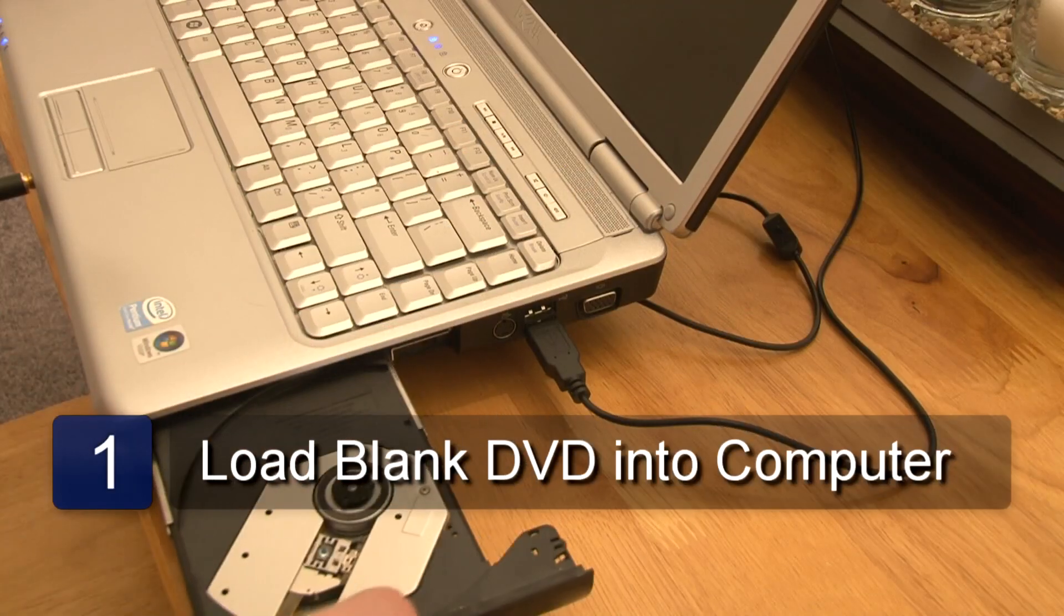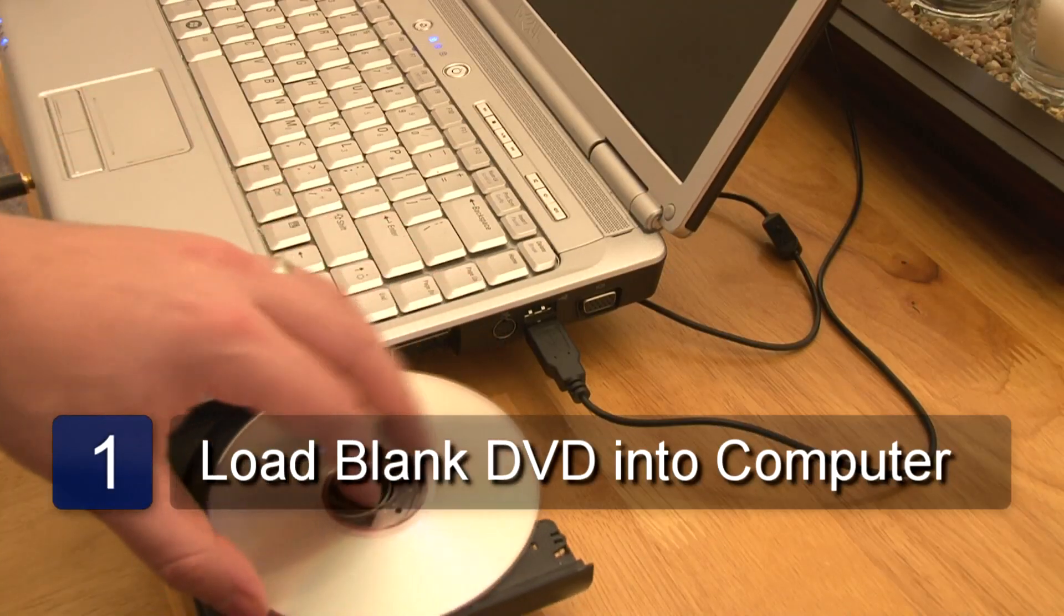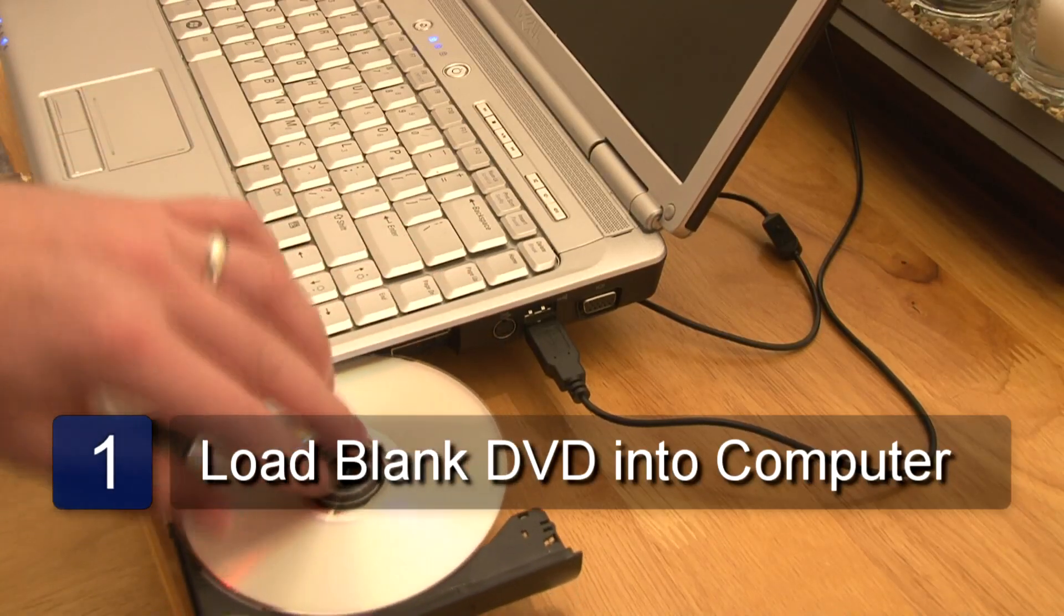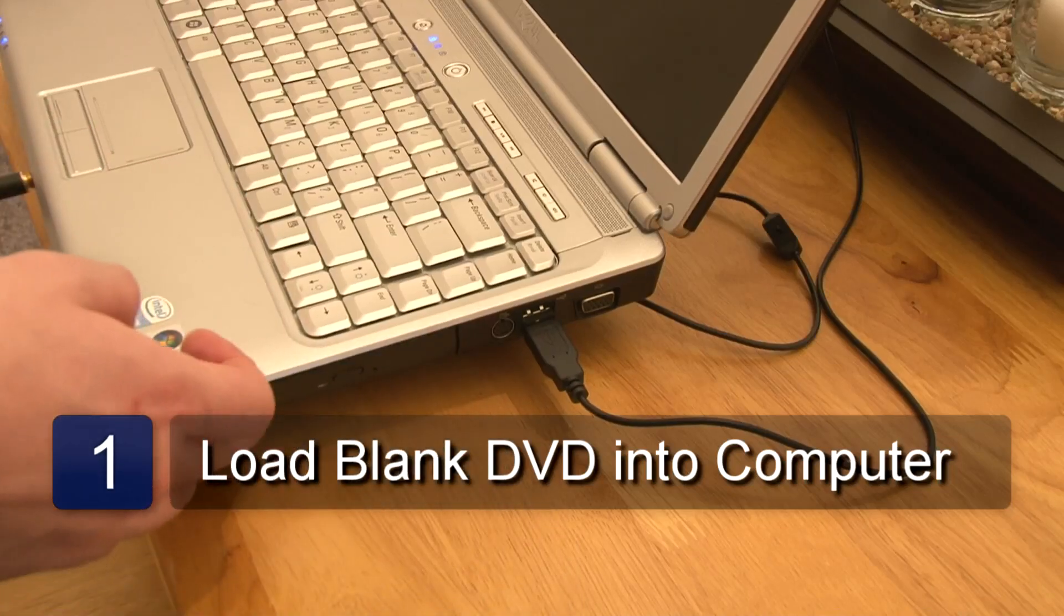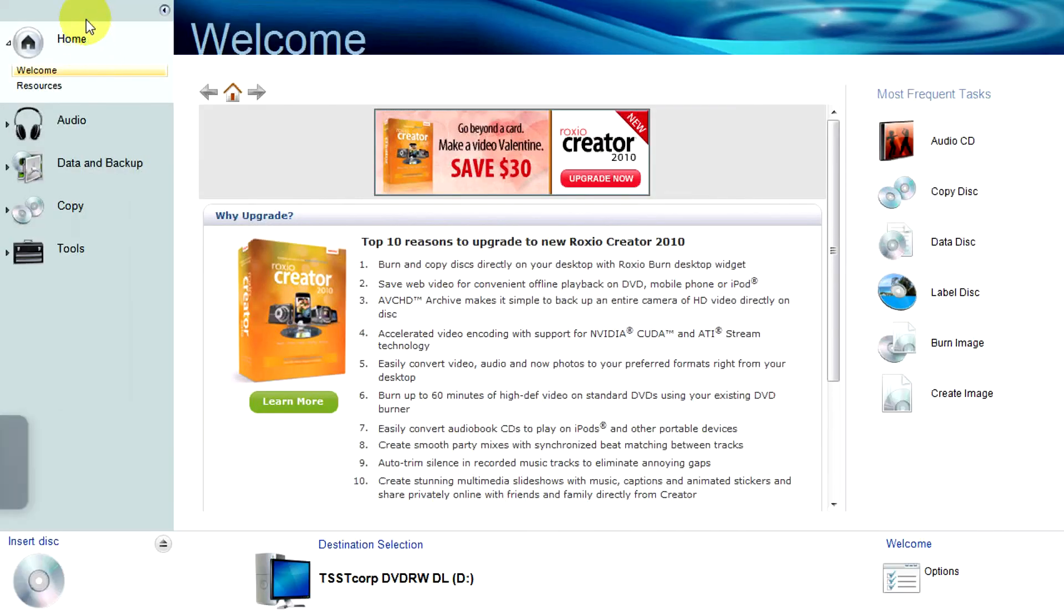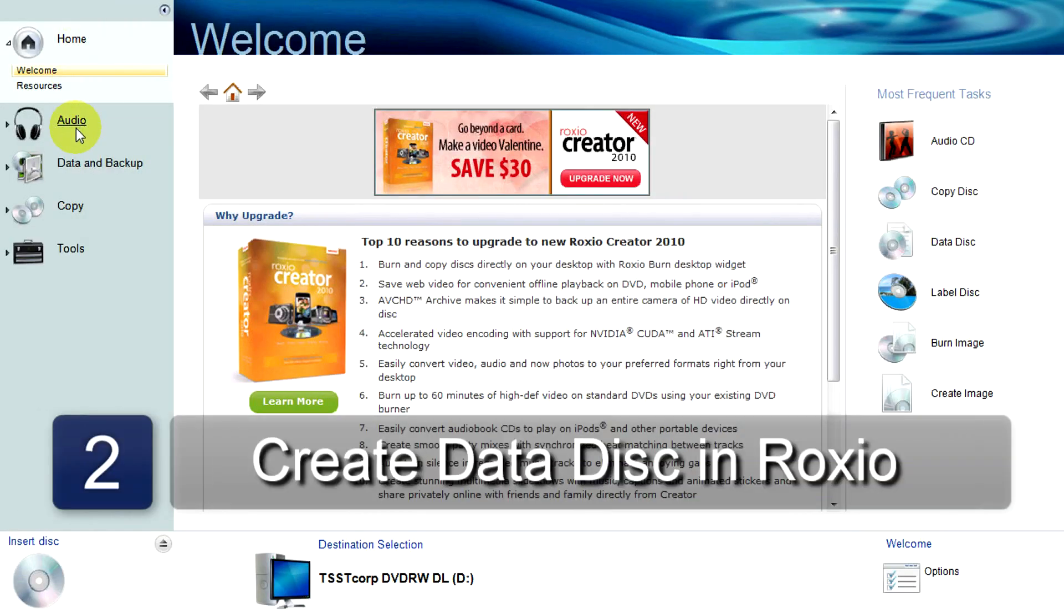The first step is to load your blank DVD into the DVD drive. Now open up Roxio on your computer.